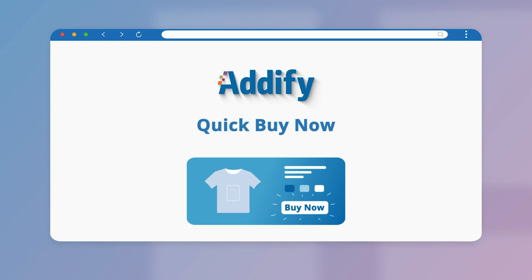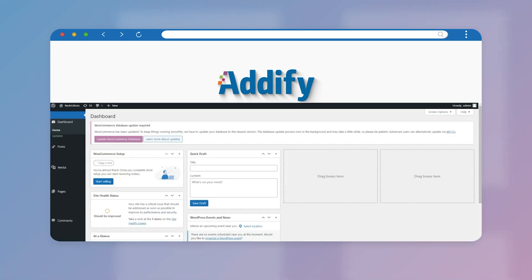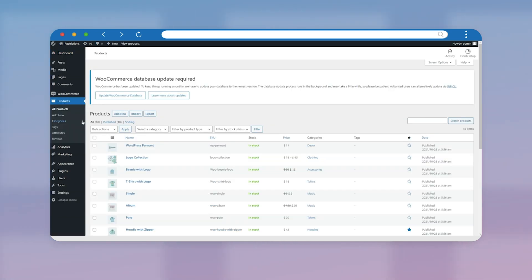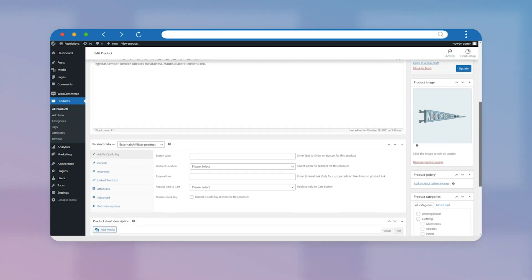Welcome to the feature video of WooCommerce Quick Buy Now button. Let's create a Quick Buy button in the product. Go to Product Edit Settings from the Product page.